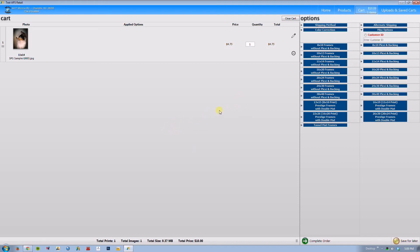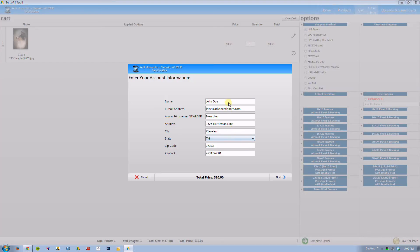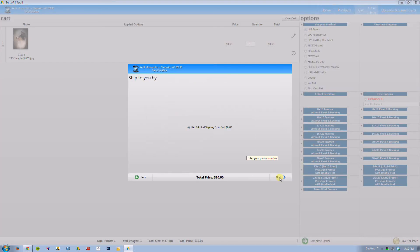One thing you really need to pay attention to is your shipping method. That is one of the major things that have changed in the new rose client. You can go in and select your shipping method accordingly. I just want to use UPS ground. I am going to click next.